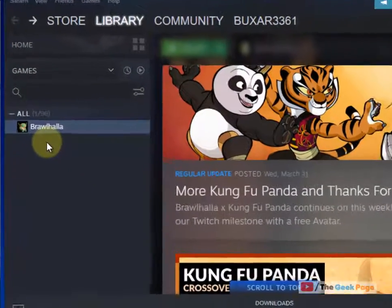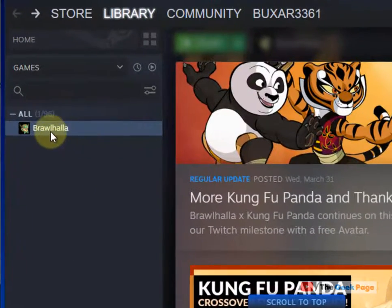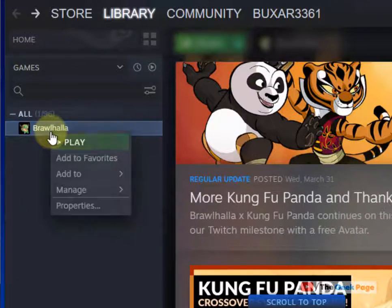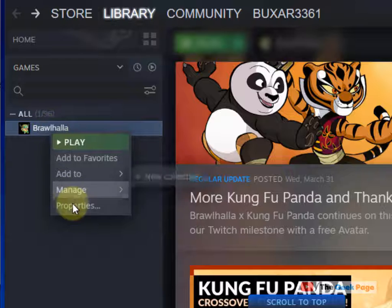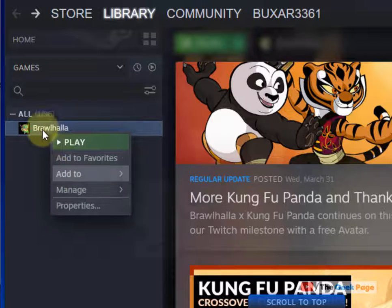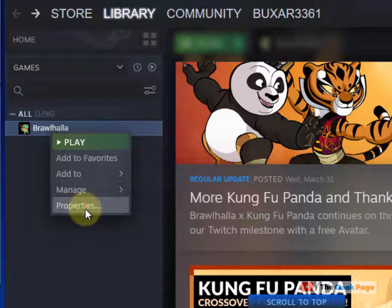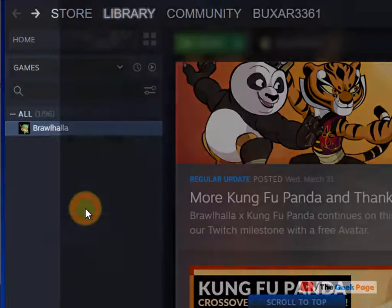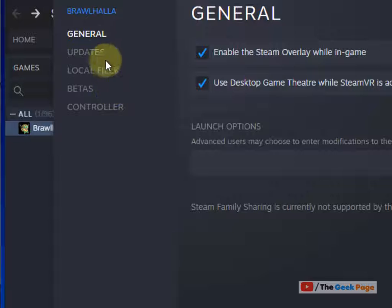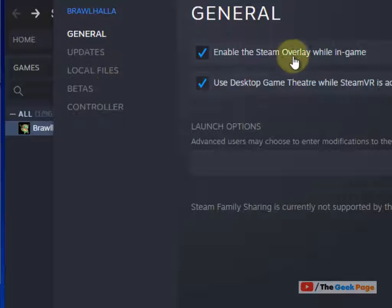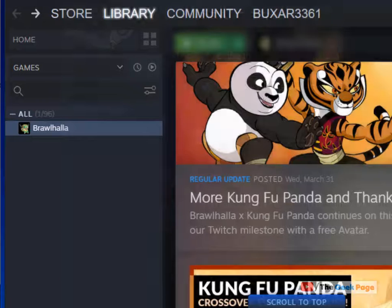Also, for the game which is giving you a problem, right-click on that particular game which overlay is not working, click on Properties and make sure Enable the Steam overlay while in-game is checked. This is the first fix.